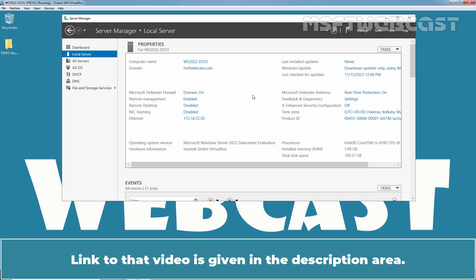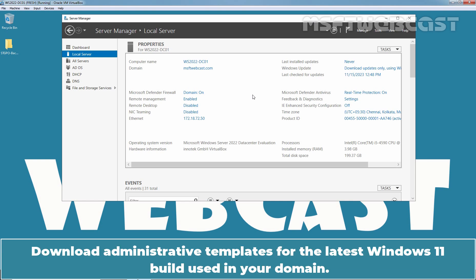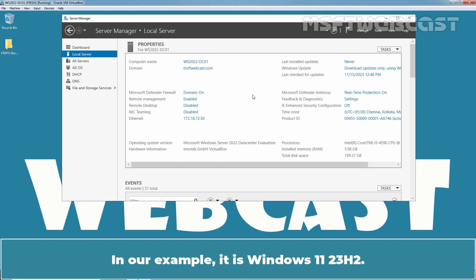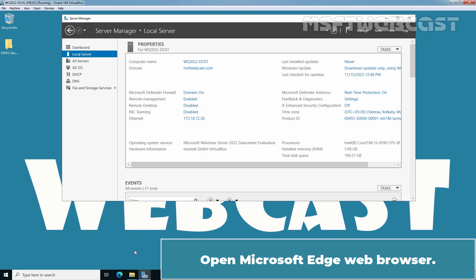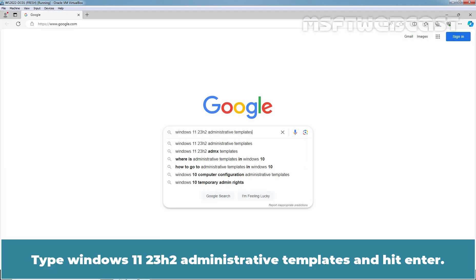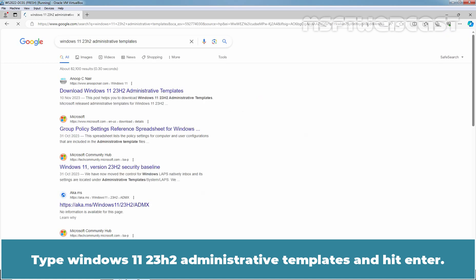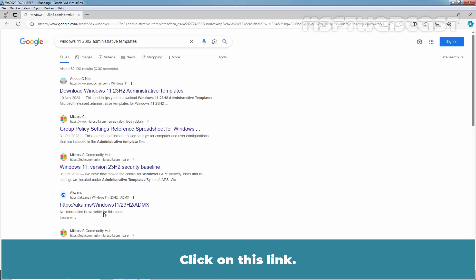Link to that video is given in the description area. Download Administrative Templates for the latest Windows 11 build used in your Domain. In our example, it is Windows 11 23H2. It is easier to search for Administrative Templates for Windows 11 23H2 in Google. Open Microsoft Edge web browser. Type Windows 11 23H2 Administrative Templates and hit enter. Click on this link.